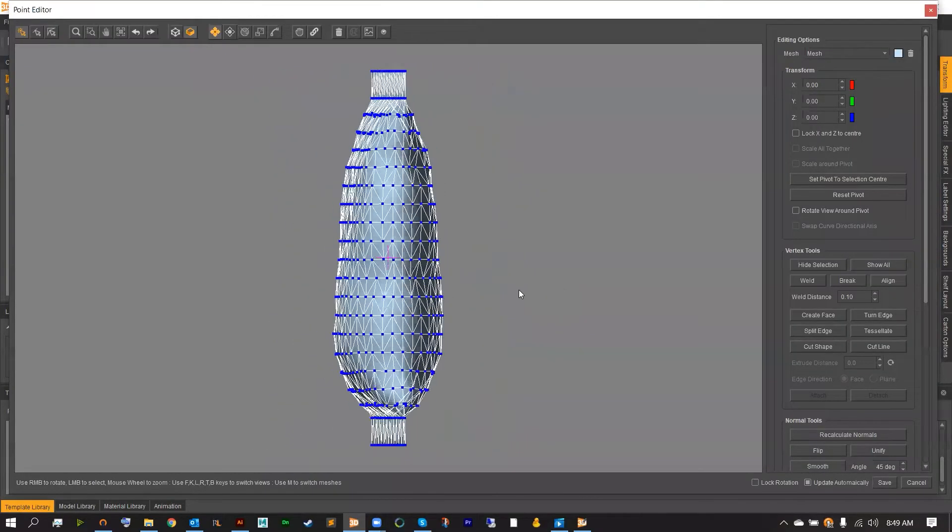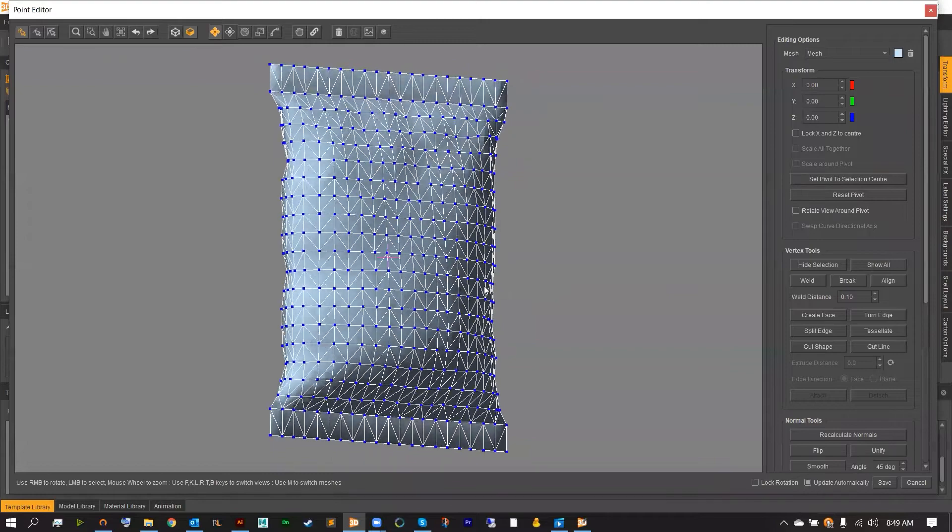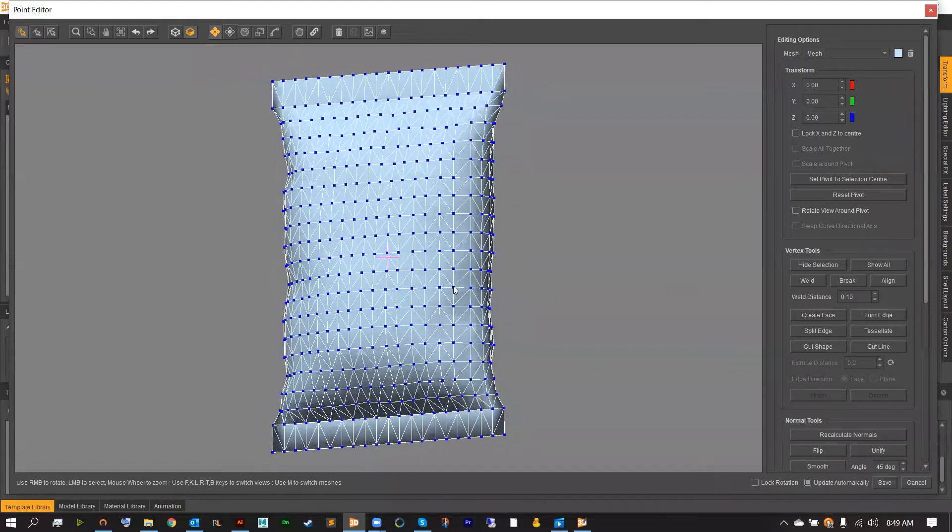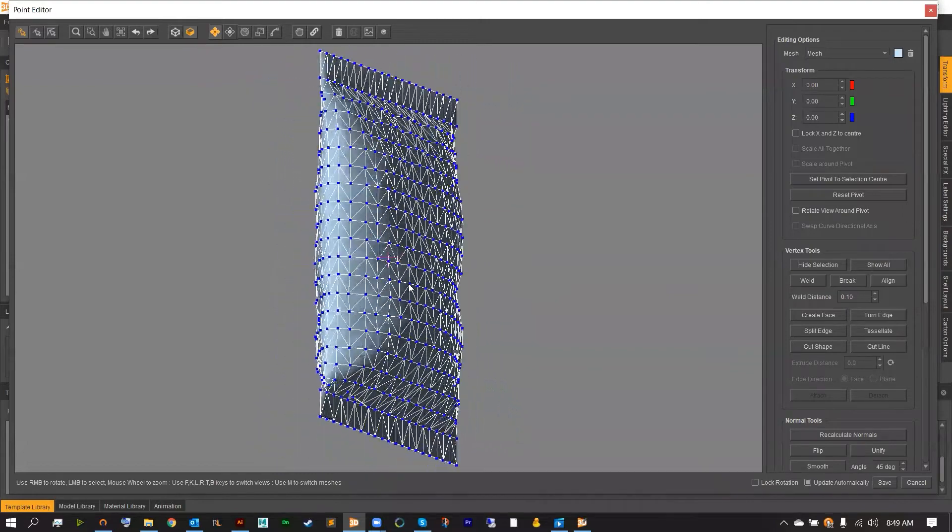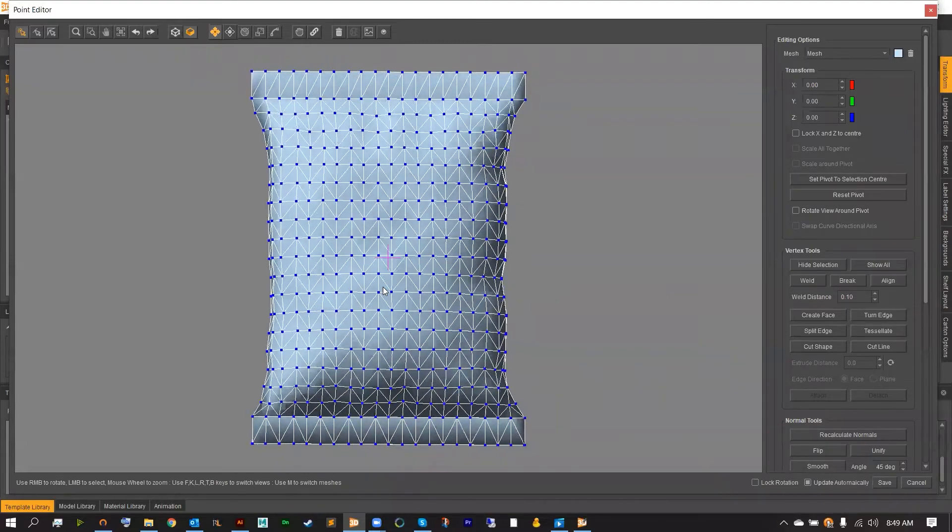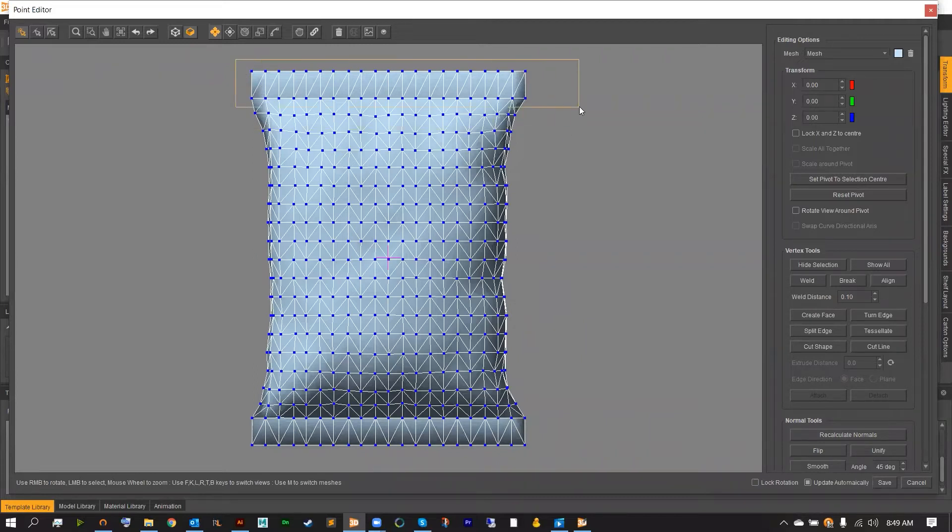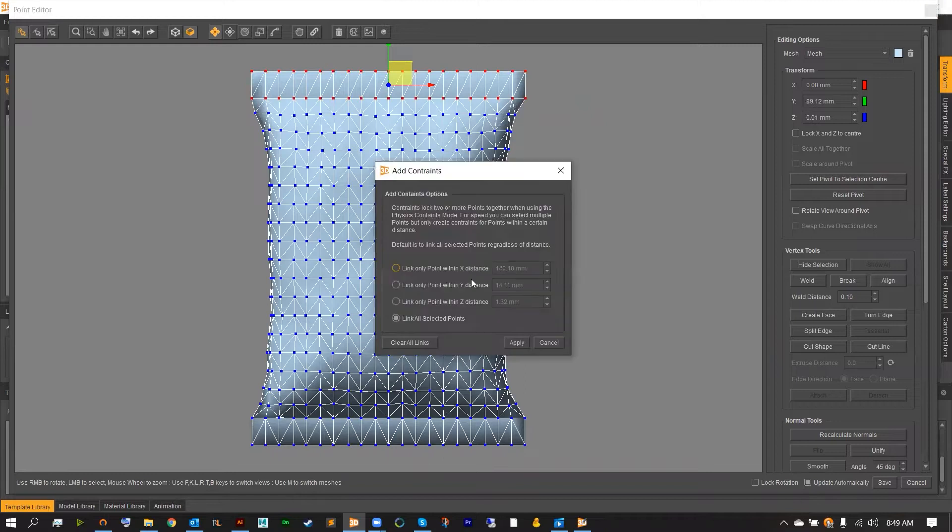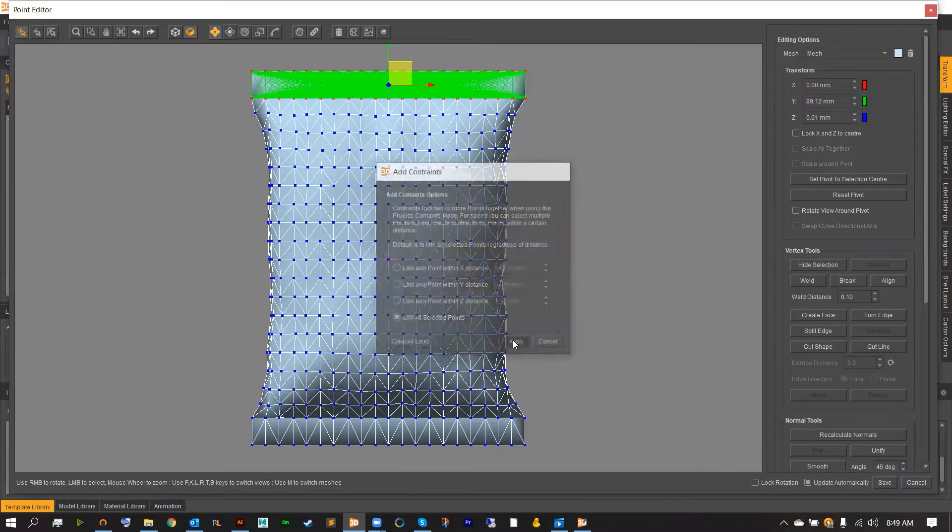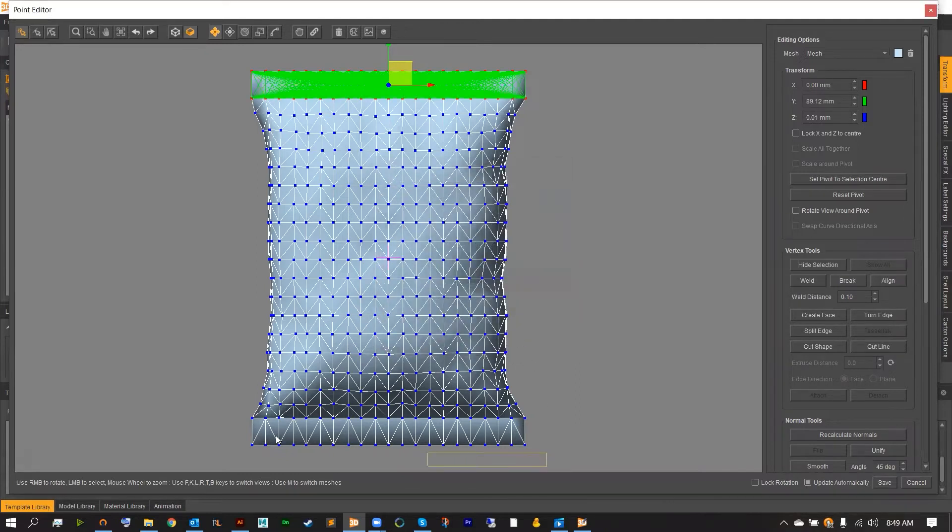From here, we're going to want to link our top and bottom seals so that they won't move during the physics process. This will help with cleanup later. To do this, select the top seal points, then select the small chain icon on the top bar. We want to lock our constraints for all selected points. Then, do the same thing for the bottom seal.